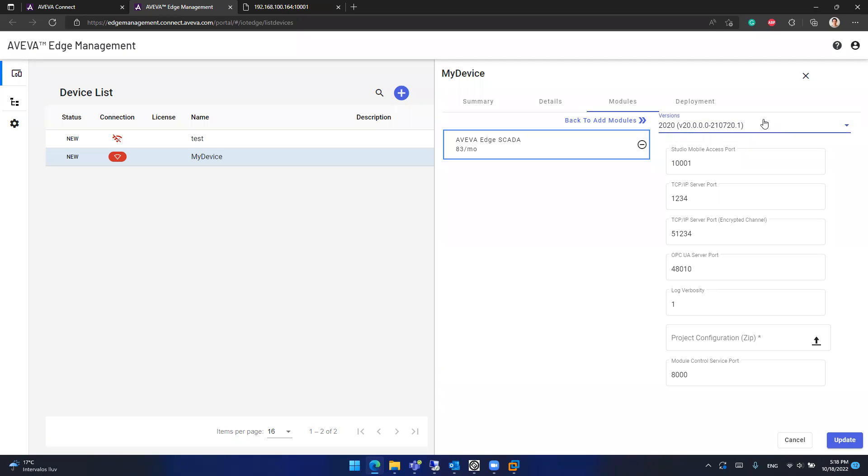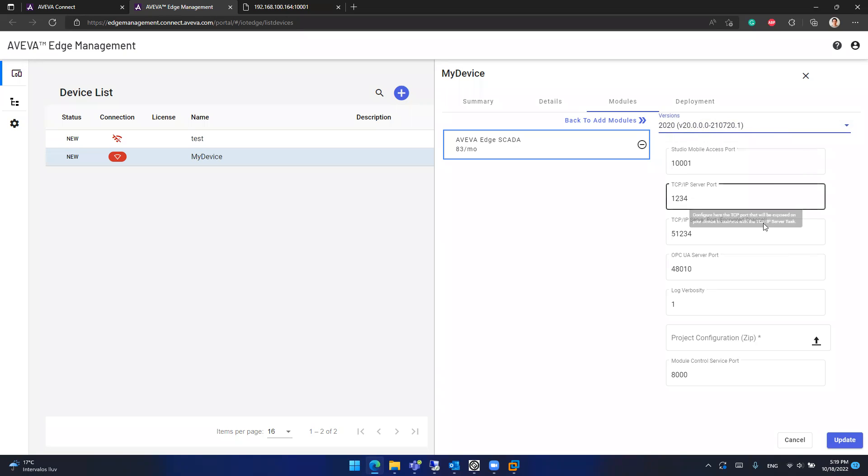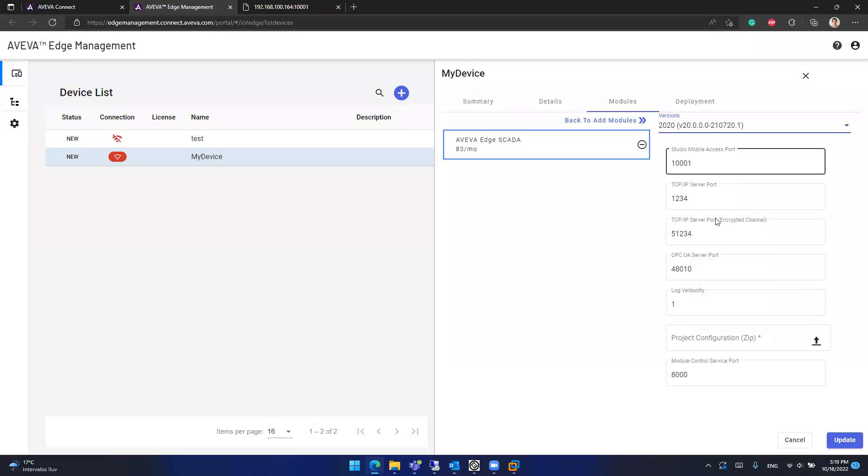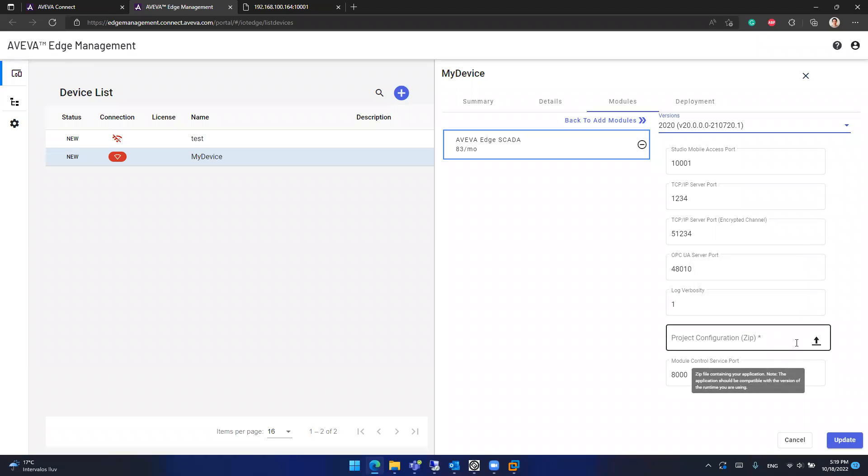You can configure the web server port, the TCP IP server ports. If you are using OPC UA server, you can configure the port here also. All that is configured automatically and you can select a project that should be loaded into Aviva Edge also automatically. The project should be inside a zip file. So in order to create this, you need to have a project.